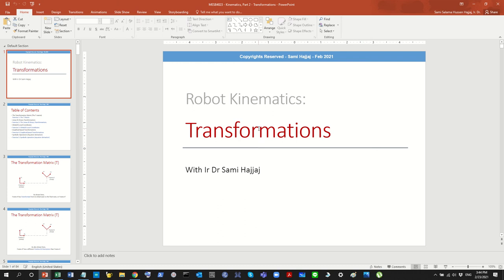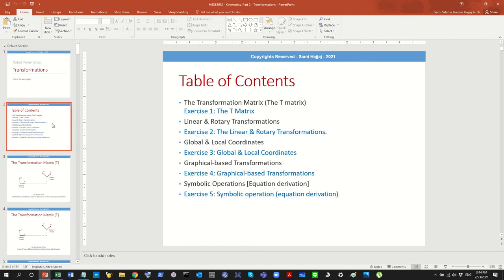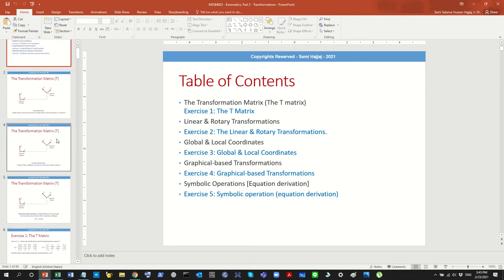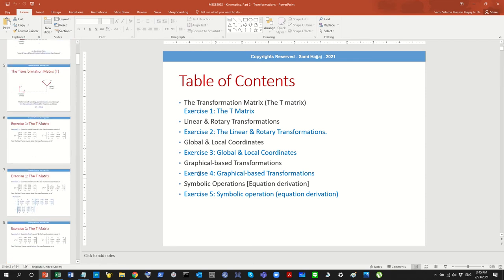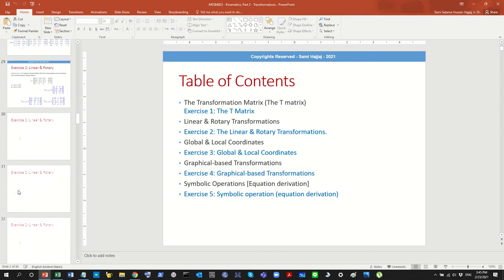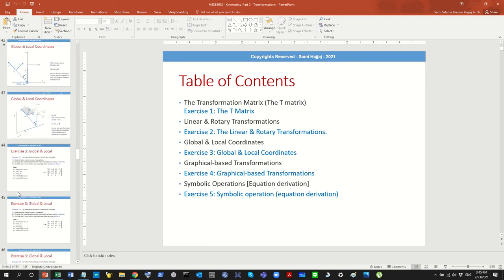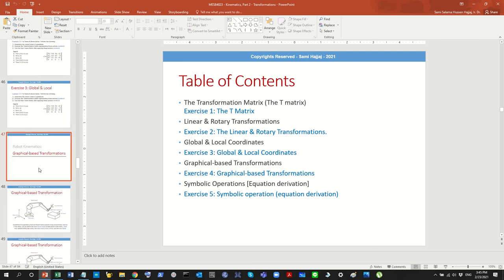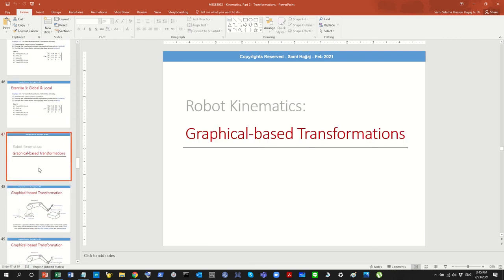Hello and welcome again to the channel. In the last session, we covered transformations — specifically kinematics in this chapter. We discussed the transformation matrix, linear and rotary transformations, global and local coordinates, and symbolic operations. The one part we haven't covered yet is graphical-based transformations. This short session will only cover graphical transformations, and then we'll move on to forward kinematics.